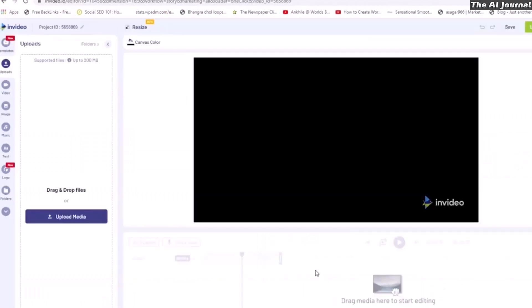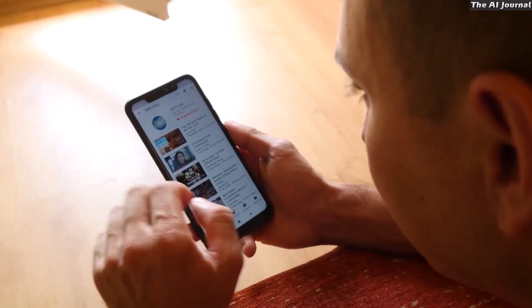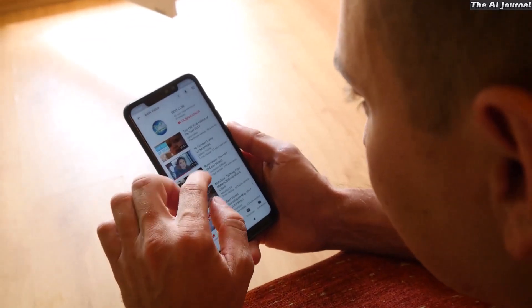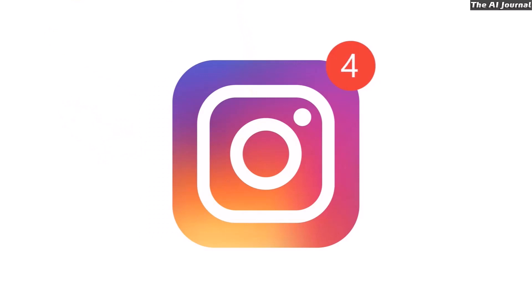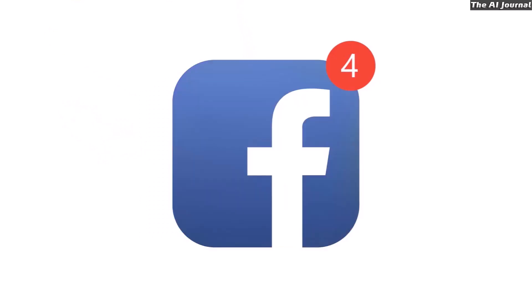The video content can be shared straight on social media sites like YouTube, Instagram, and Facebook.